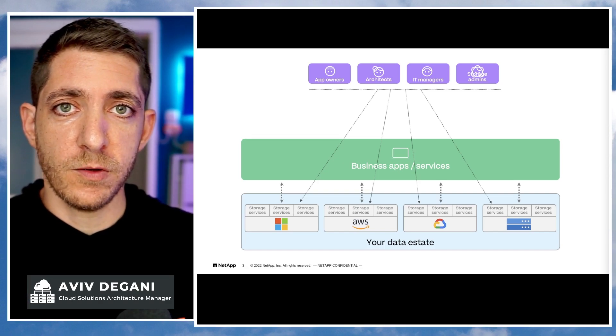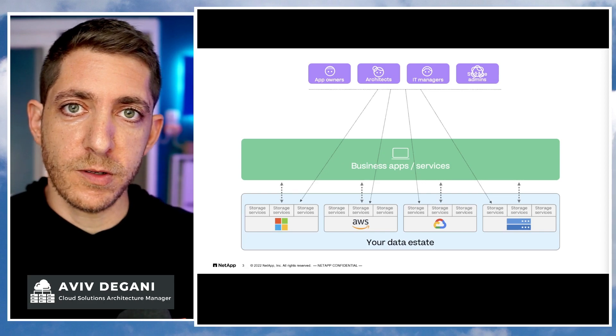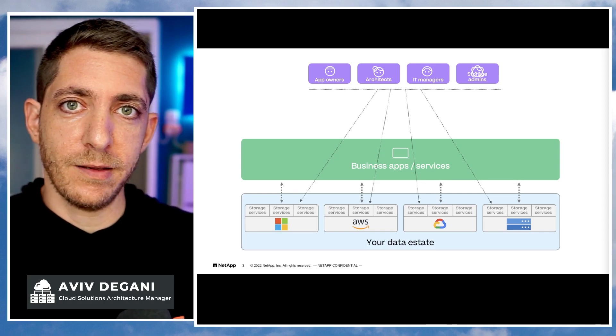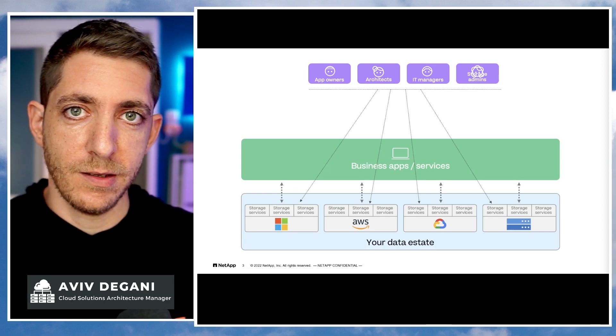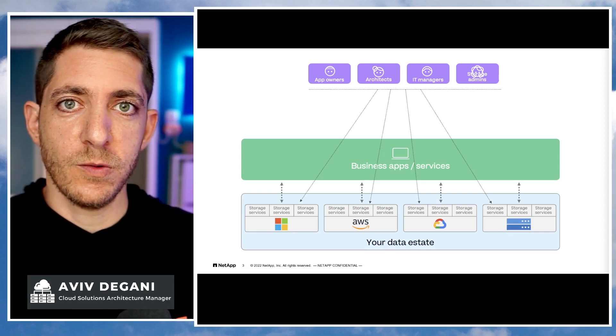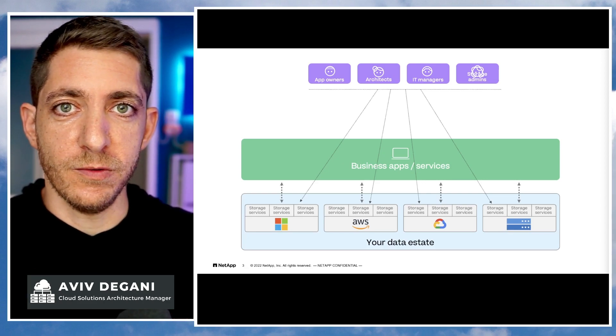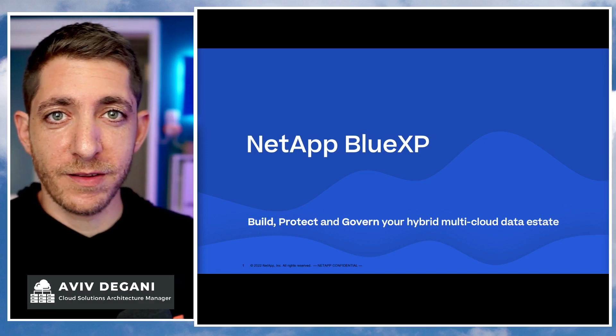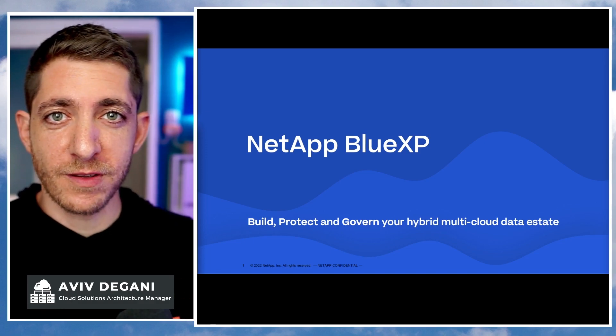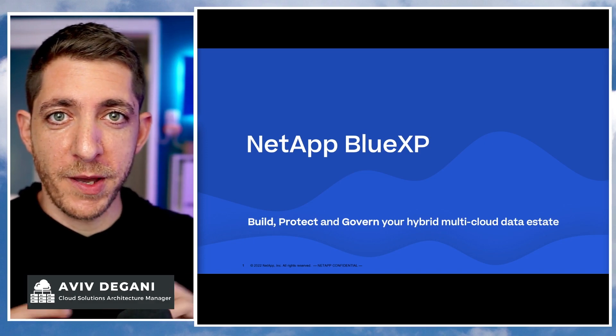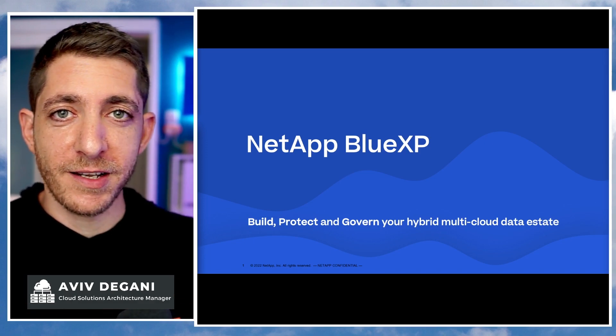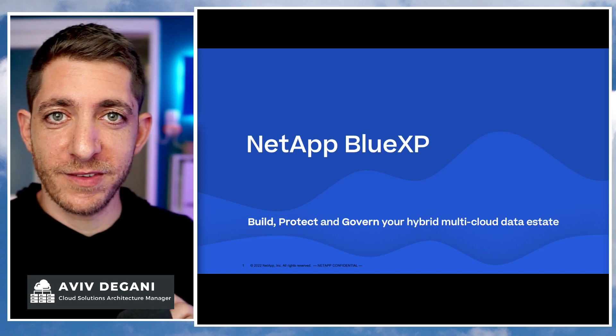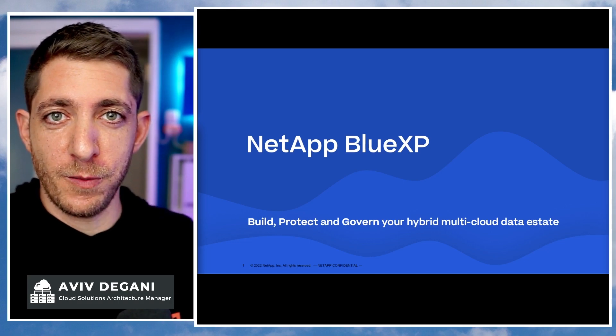So how do you solve it? How do you look at it and attack it holistically? The NetApp Blue experience is a solution that allows you to manage your entire data estate from a single control plane.